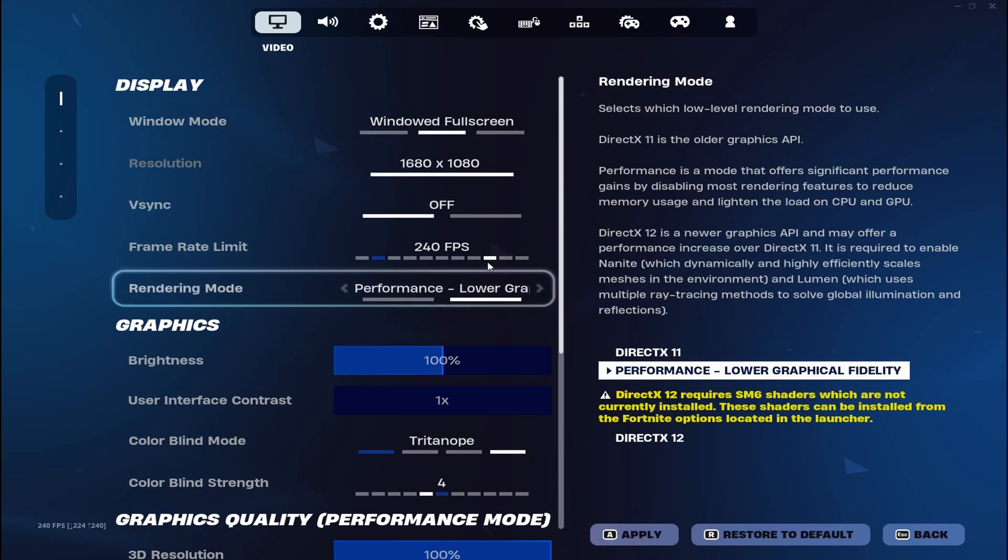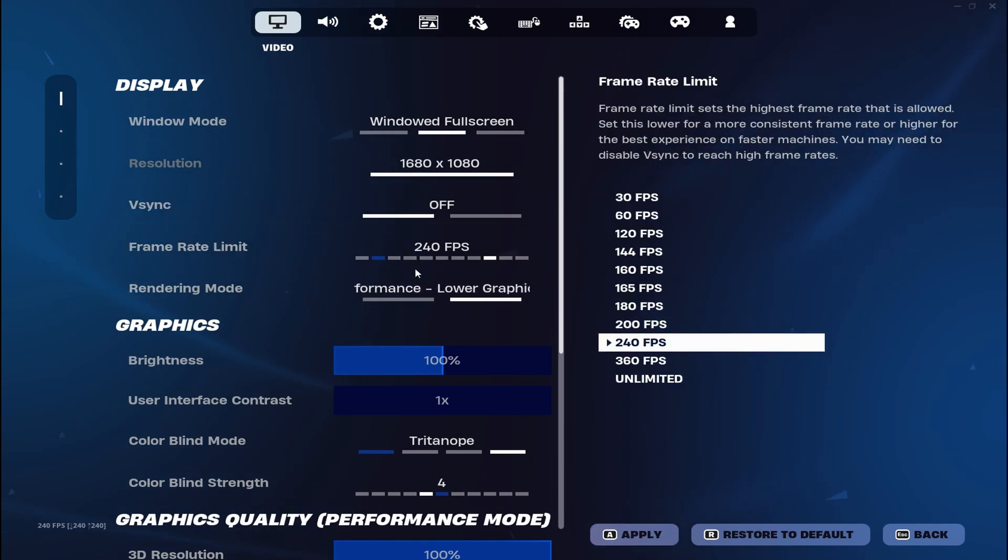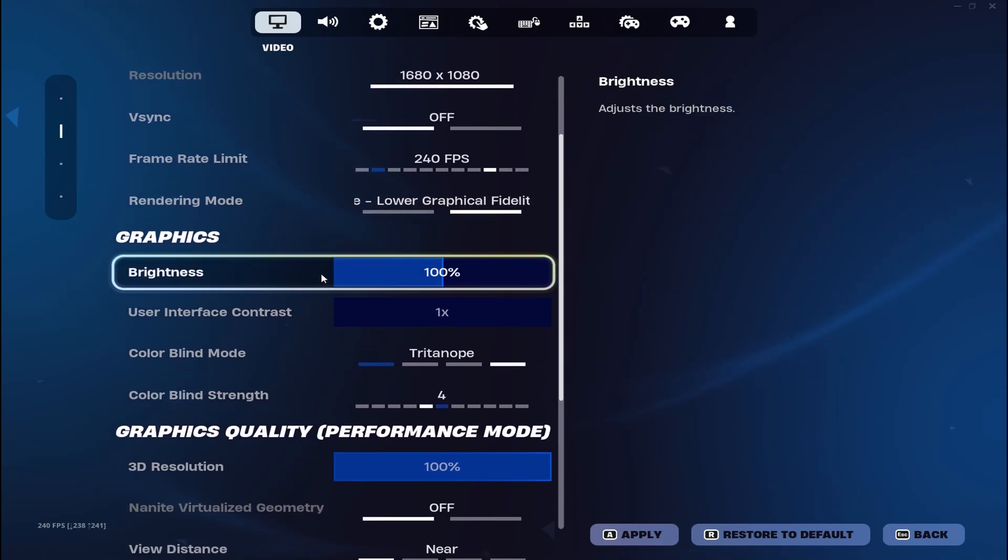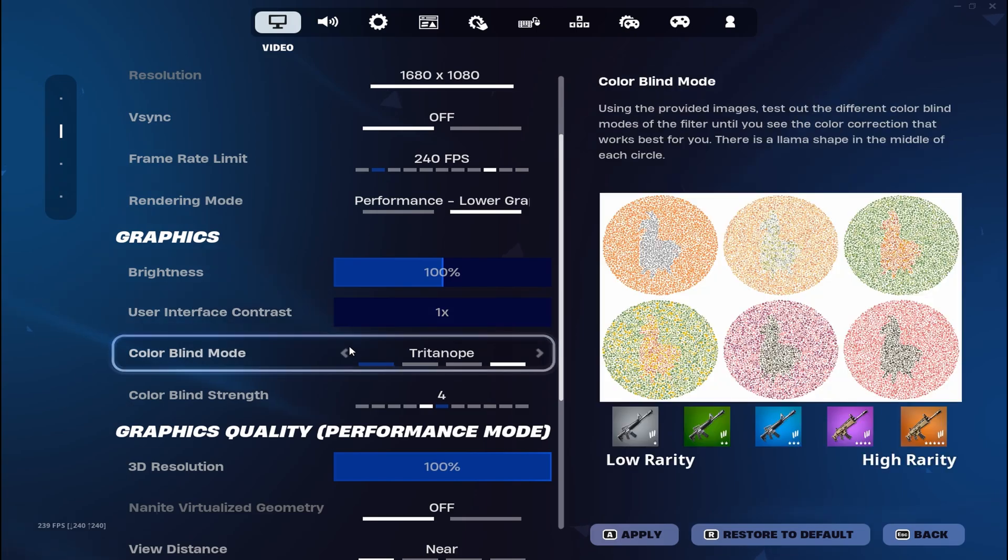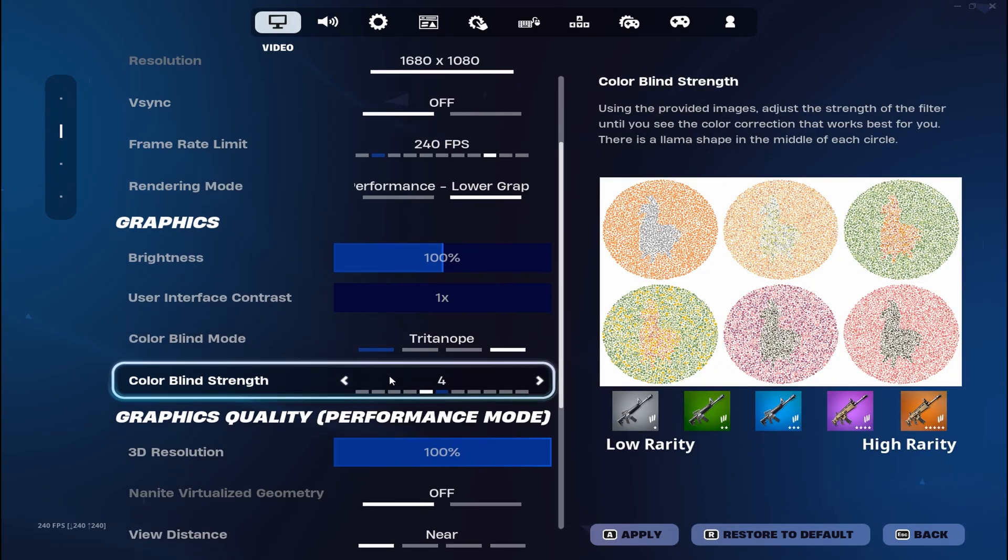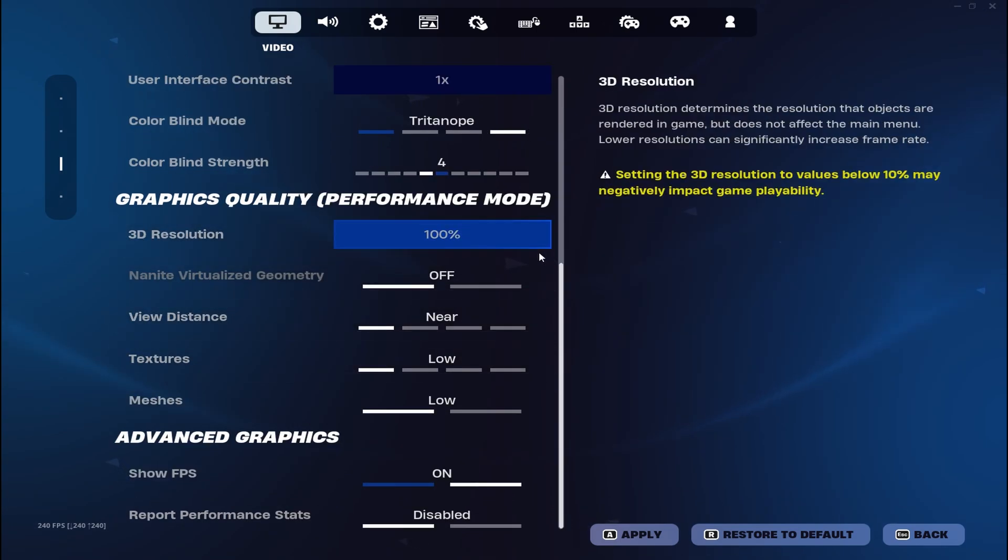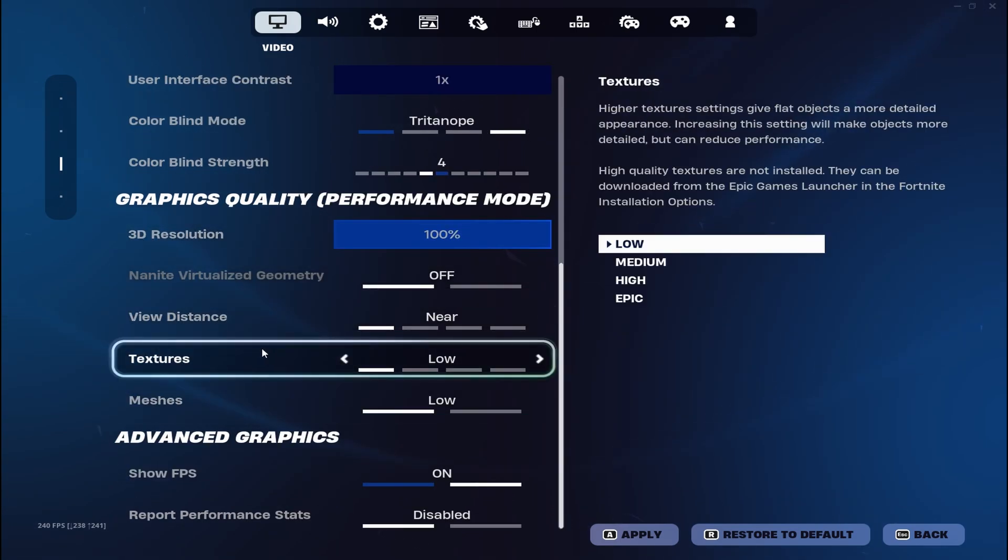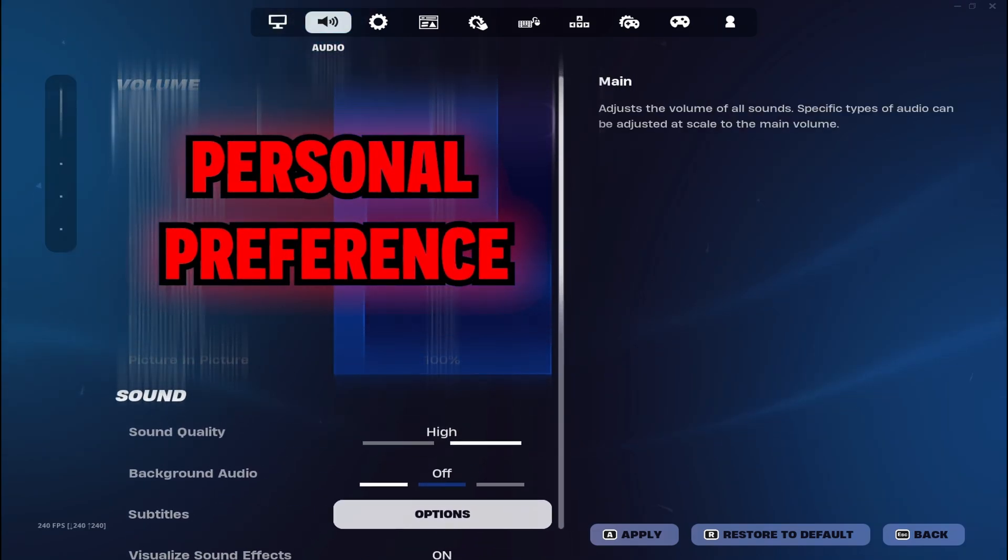I have 240 FPS, performance mode. My graphics is normal brightness, no user interface contrast. Trident is at 04, and then I have like 100% everything on low, show nothing.